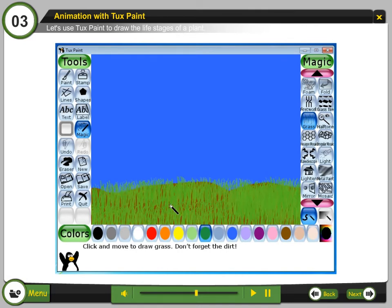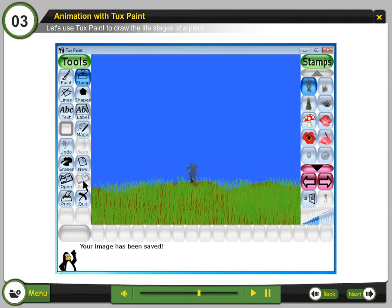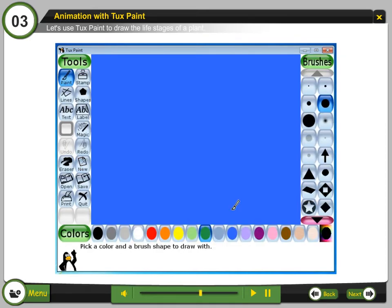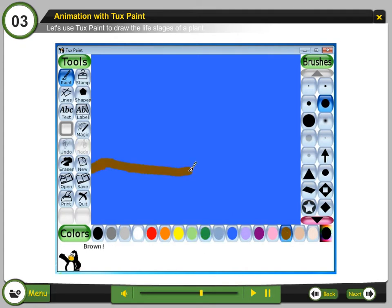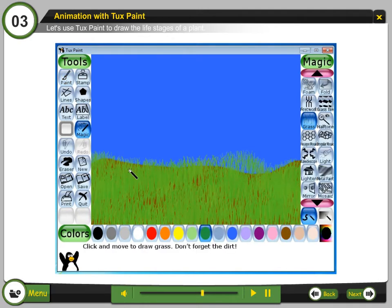Step 24: Using the stamp tool, draw the same plant but bigger in size. Step 25: Click Save to save the drawing. Step 26: Click New to create a new canvas. In the new canvas, draw all the objects but draw the plant a little bigger in size than the previous drawing.